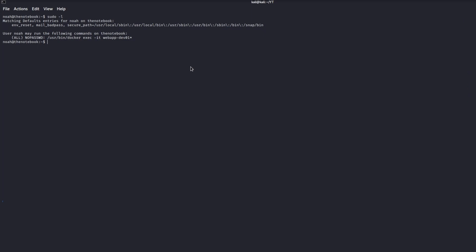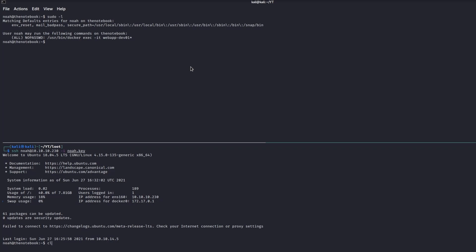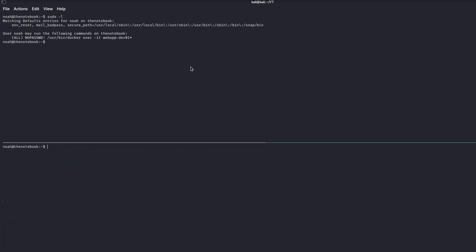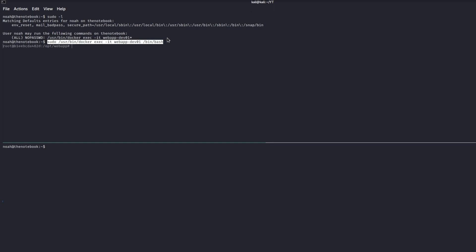And because the exploit requires two sessions to work, we have to login inside SSH another time from a different terminal. Now we have to download and execute the exploit inside a Docker container.